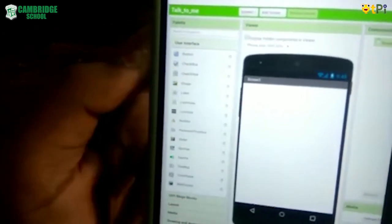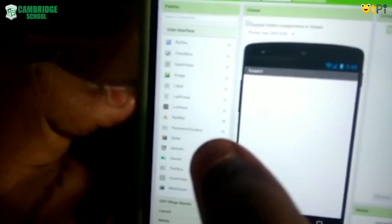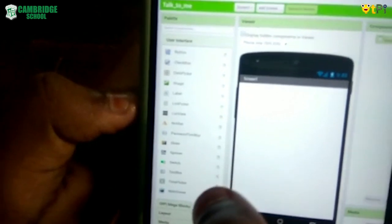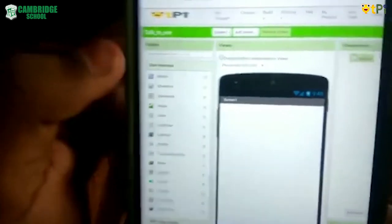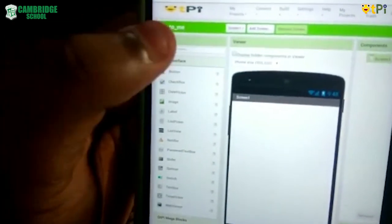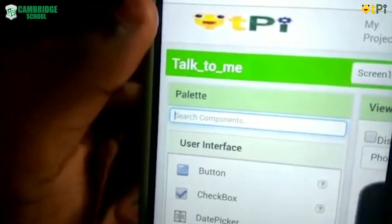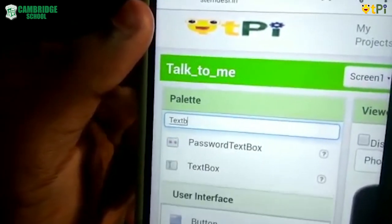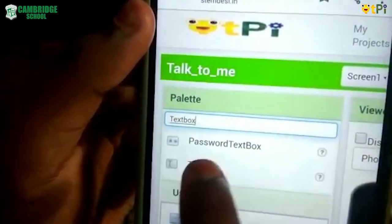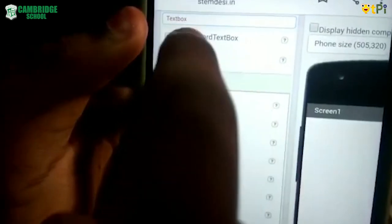I'm not sure exactly where the text box will be, but here is an option called 'Search Components.' You can just type the name of that component and it appears. So I drag the text box component onto the viewer.